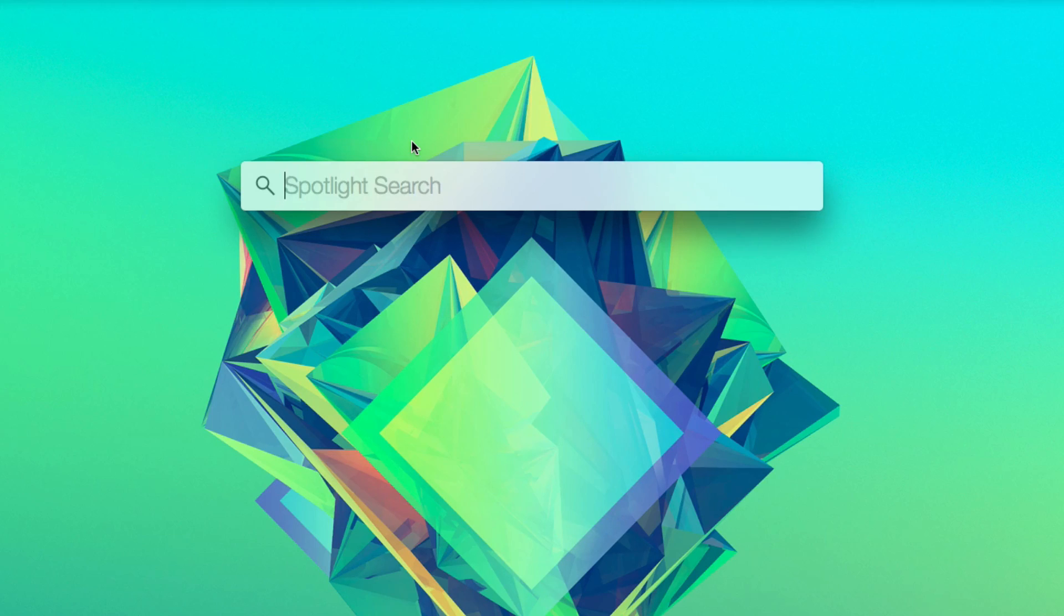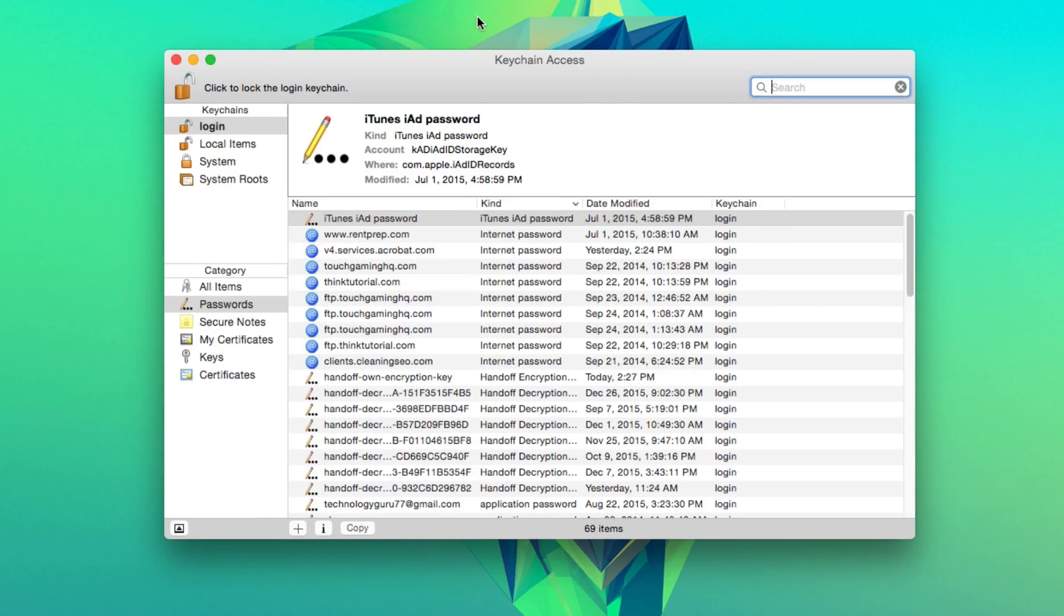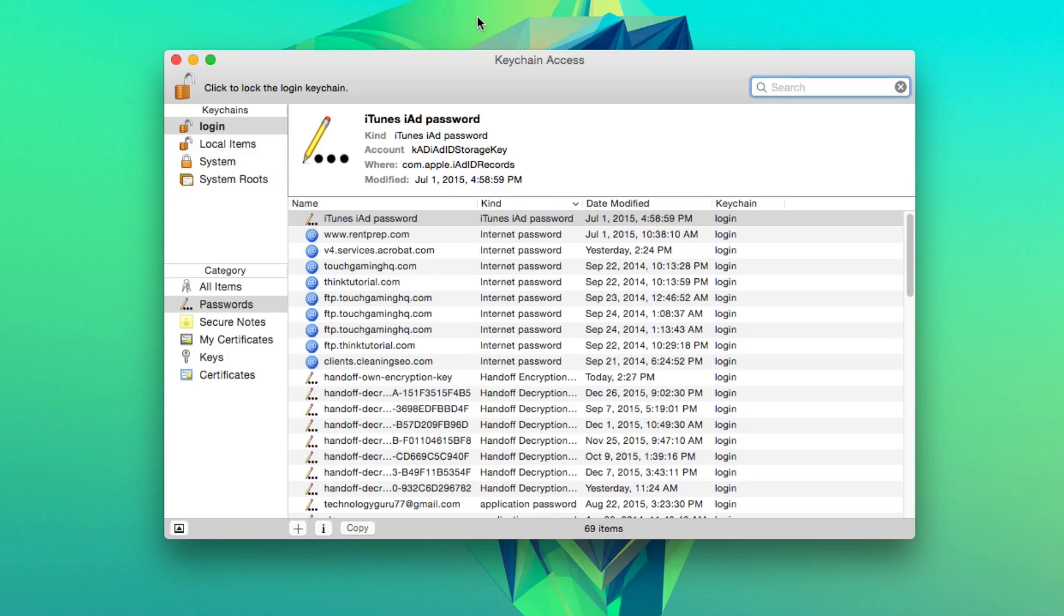So we're going to want to search for an application called keychain access. Now this application is available on all Macs, so don't worry about you having it unless you've done something really weird on your computer. You will have that application.